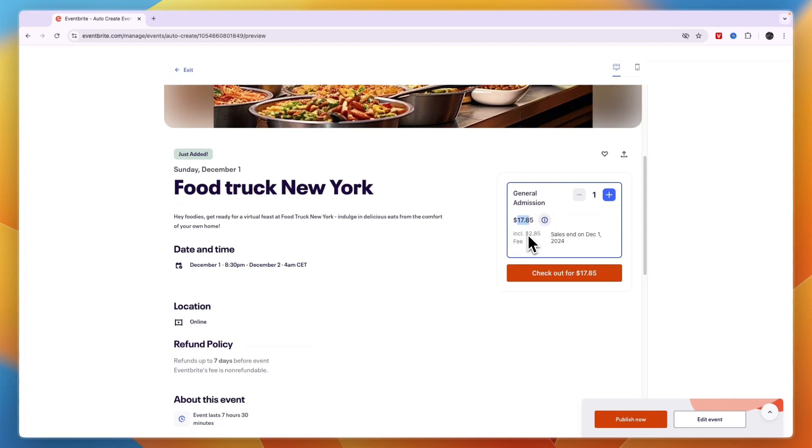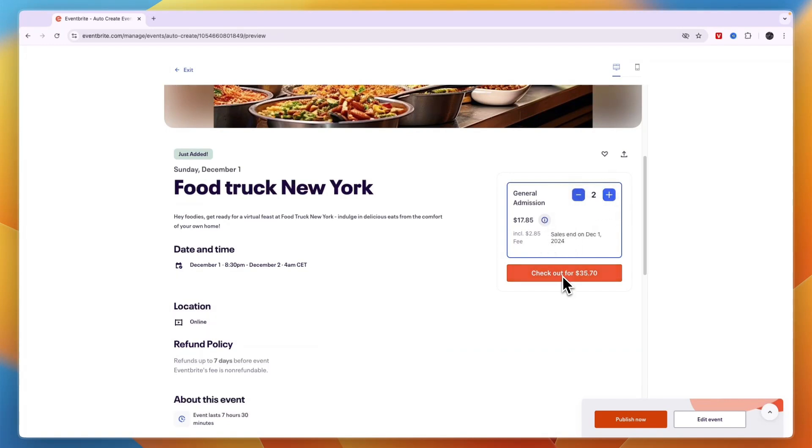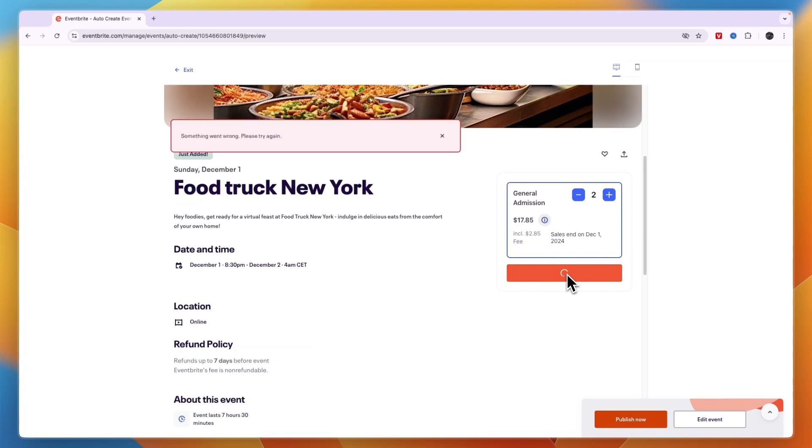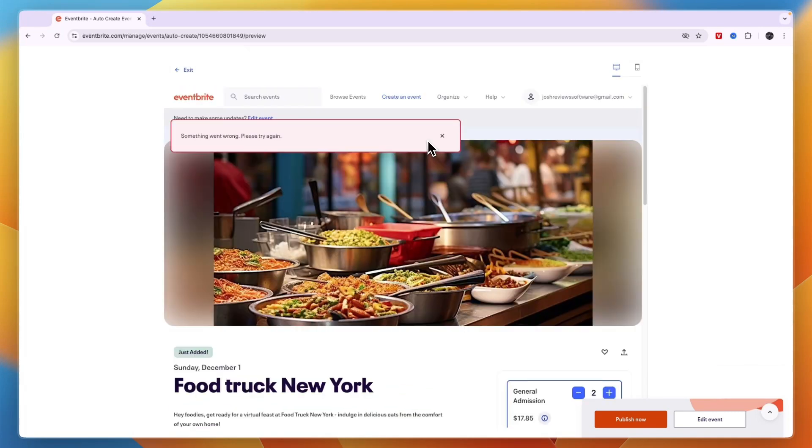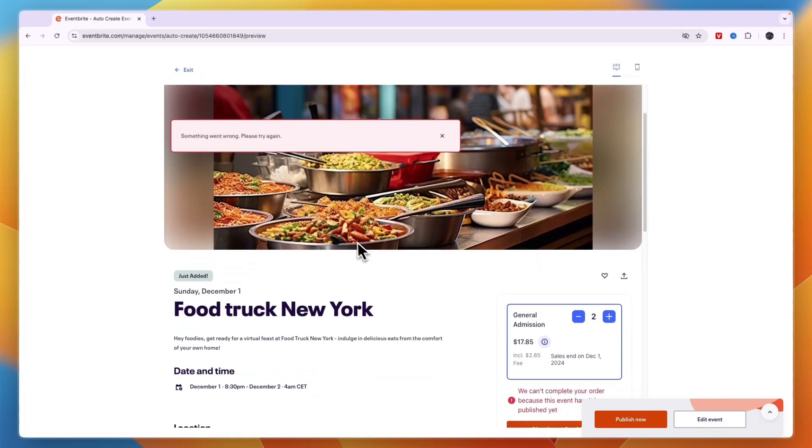And that is because there is a $2.85 fee from Eventbrite. But now people can choose how many tickets they want to buy and then they can actually go in and check out right here. But you can see I haven't yet published it. So I'll show you how you can do that as well. But just make sure this is all correct and you can still click edit event if you want.